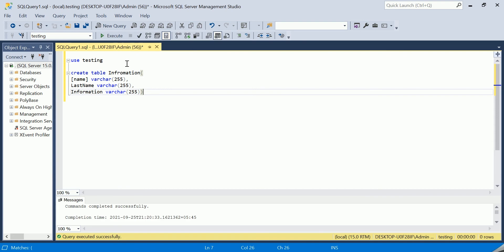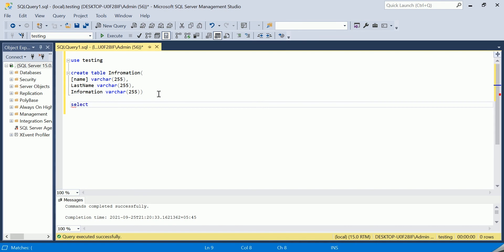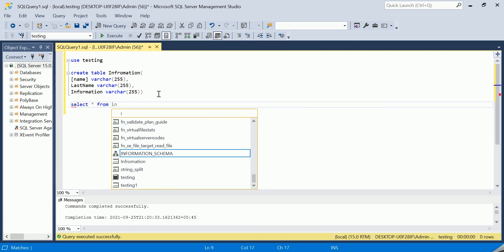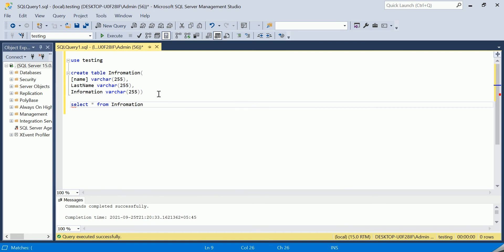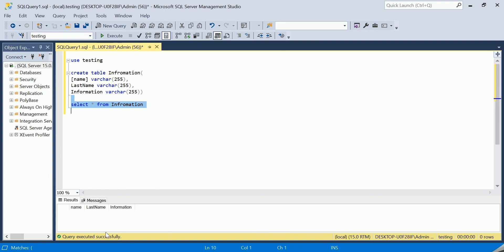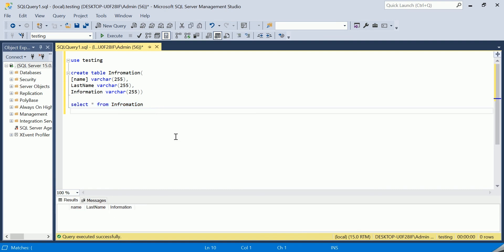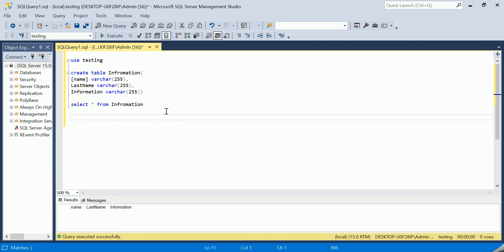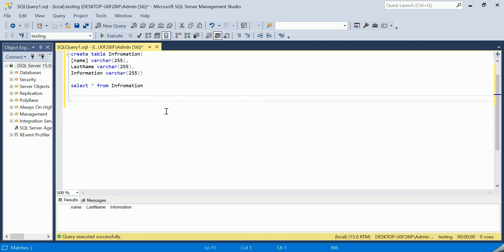I close the table definition and you can see that the table is created. If you want to check the table, you can use a SELECT query. You can see that there are three columns: name, last name, and information.